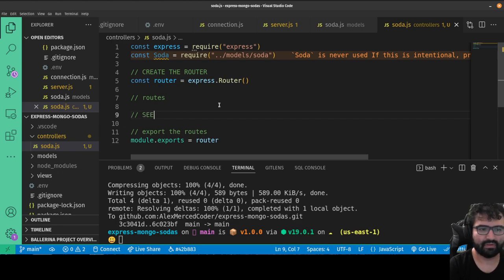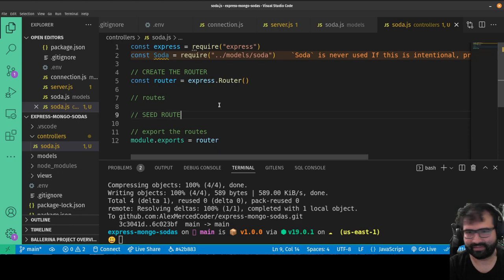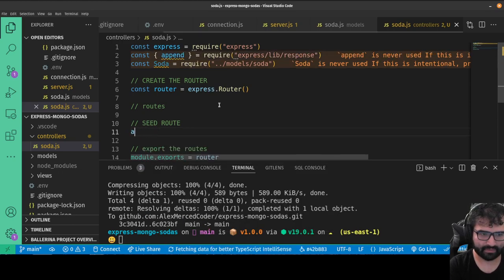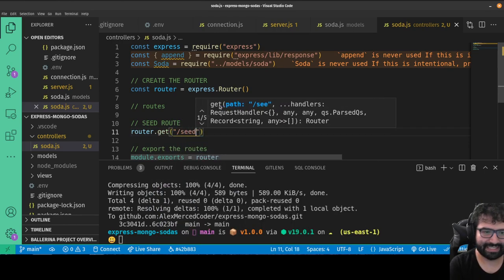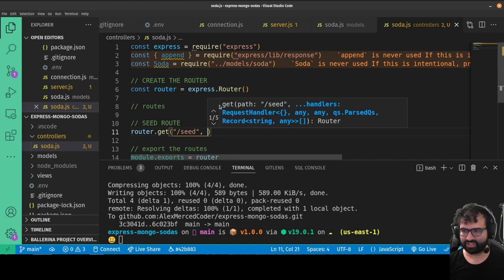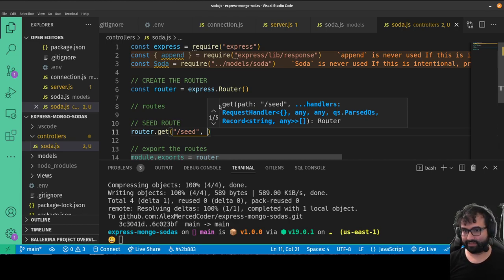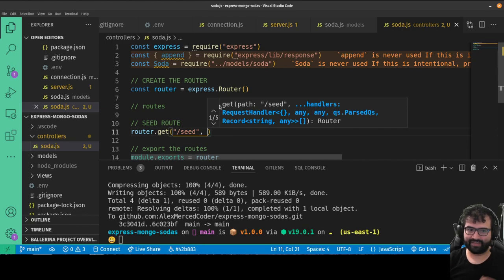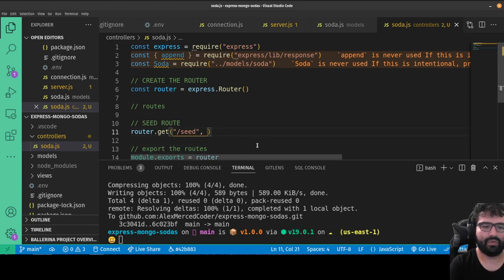We're going to create a seed route — a route to put some arbitrary data in the database, essentially a reset. We do router.get('/seed', ...). The Soda model functions are asynchronous and return promises, so there are three ways to handle that: passing a callback (covered in my Mongoose masterclass video), using .then(), or using async/await. I'm going to use async/await — I find it the cleanest approach.